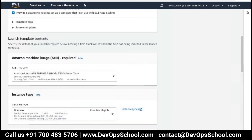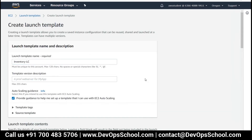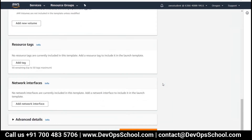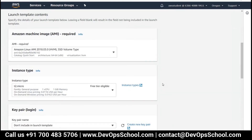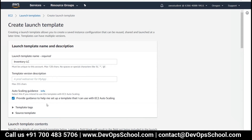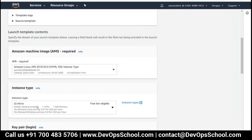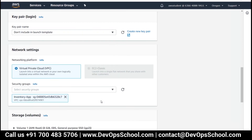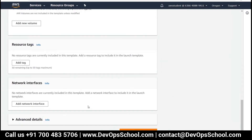You are not authorized to perform this operation — encoded authorization failure message. Some authorization is not there. Did you specify the IAM role? Yeah, I gave inventory app role. This is the security group, and the IAM role is in advanced details.